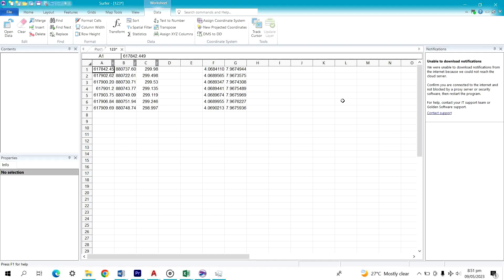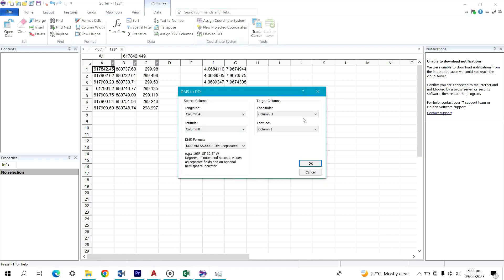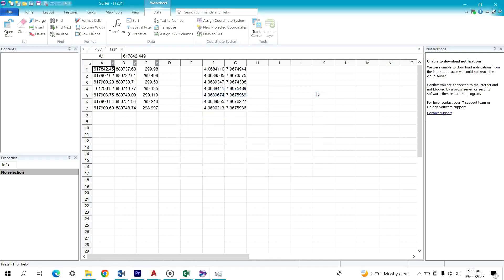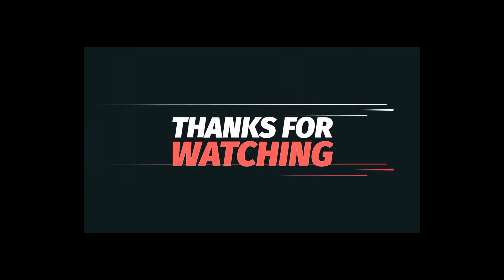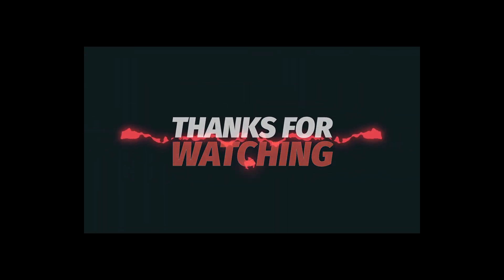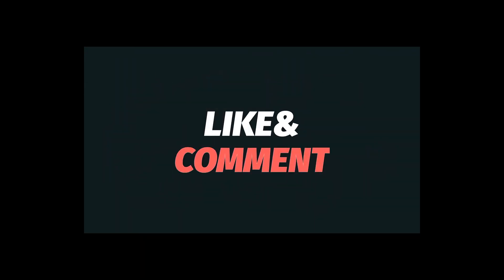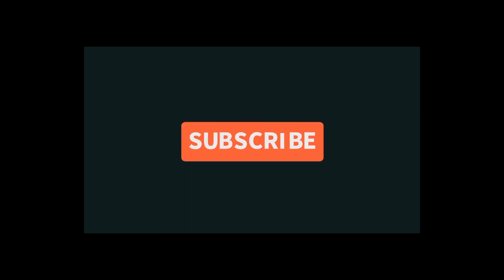And that's the result — you can see how to convert from projected coordinates to geographical coordinates. That is how it's done.